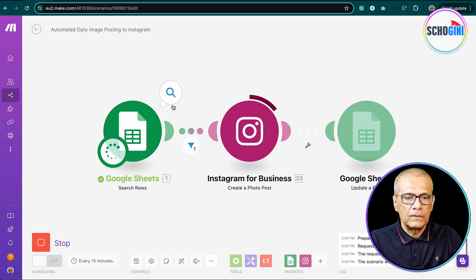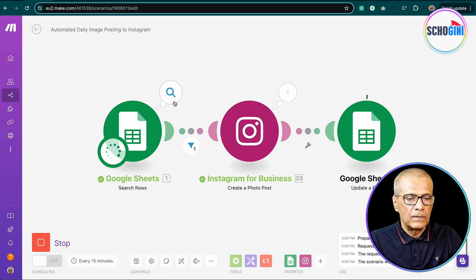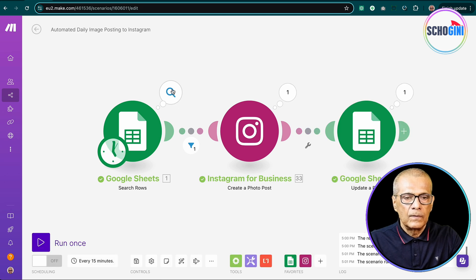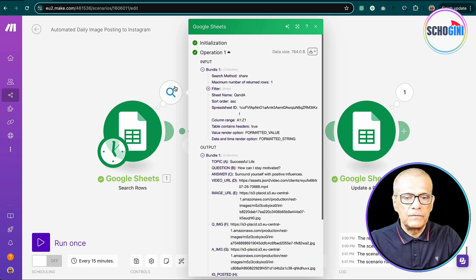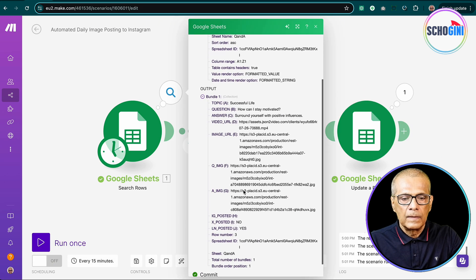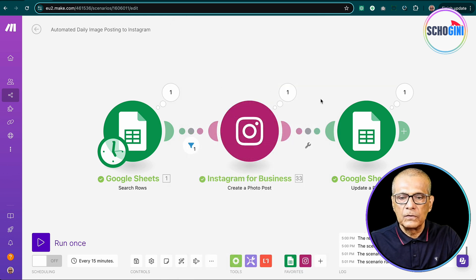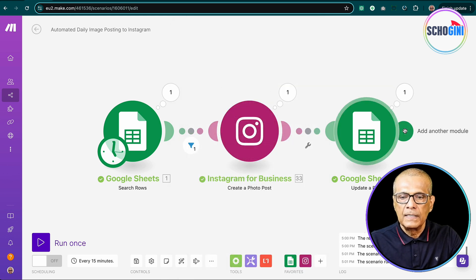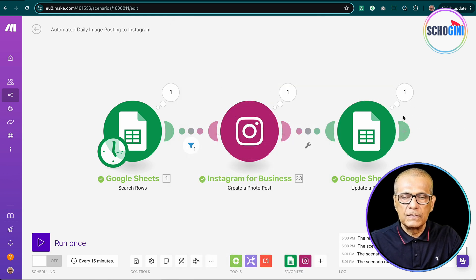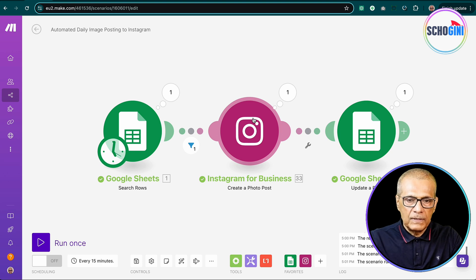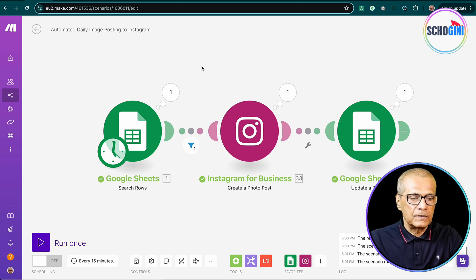Okay, so we got one image from here. We got the image URL from here. We will see how it works. And finally, this also is successful. So all these three modules got executed successfully.